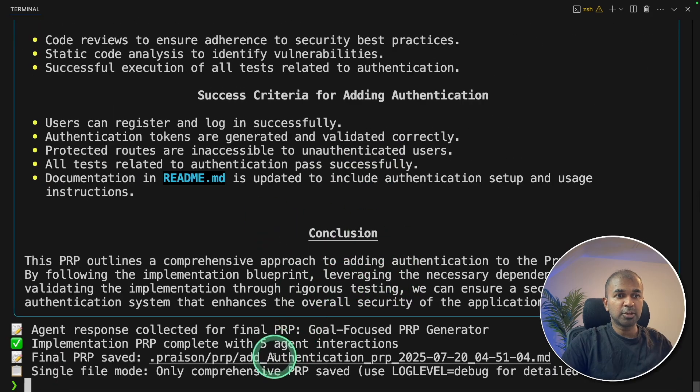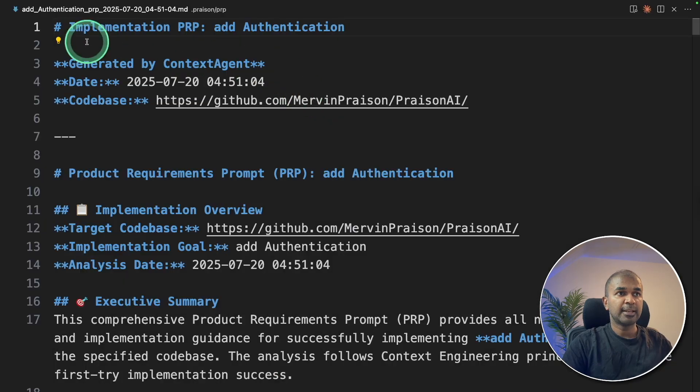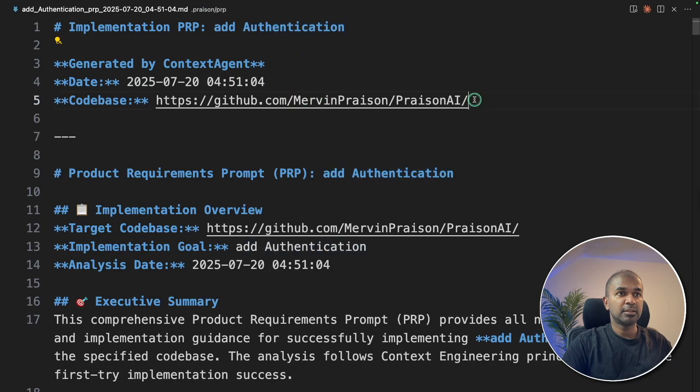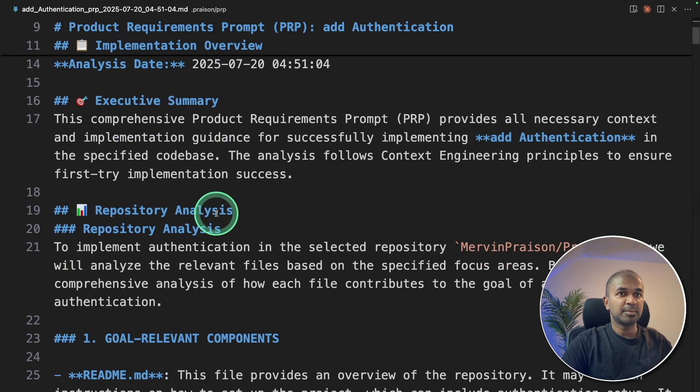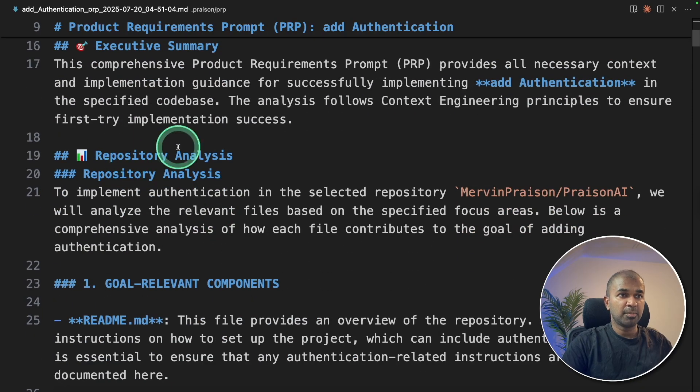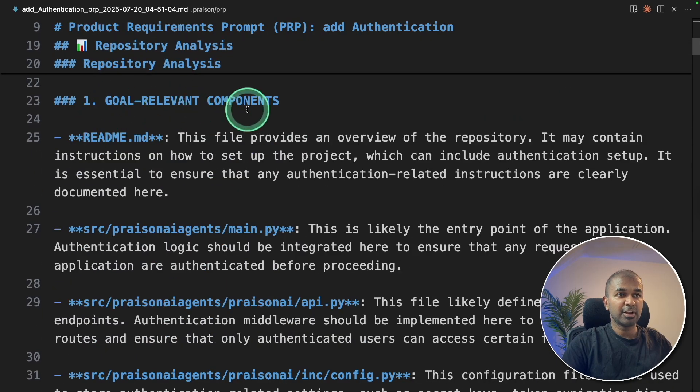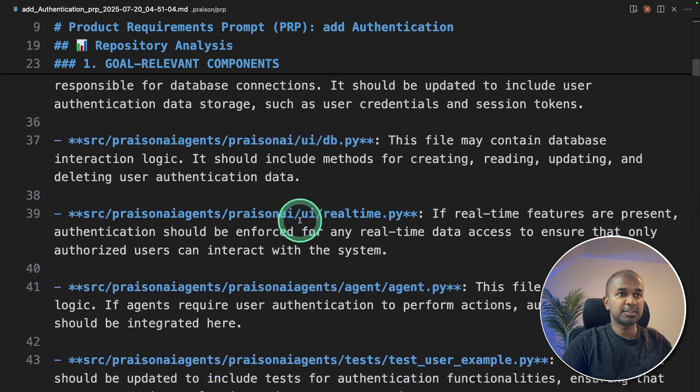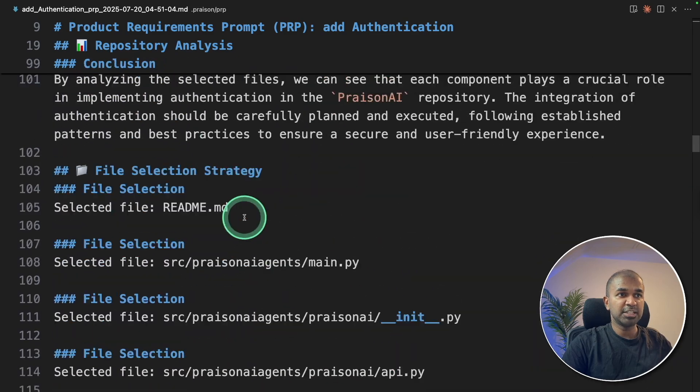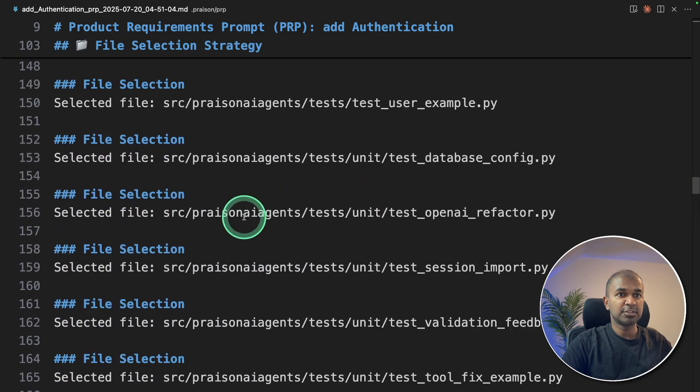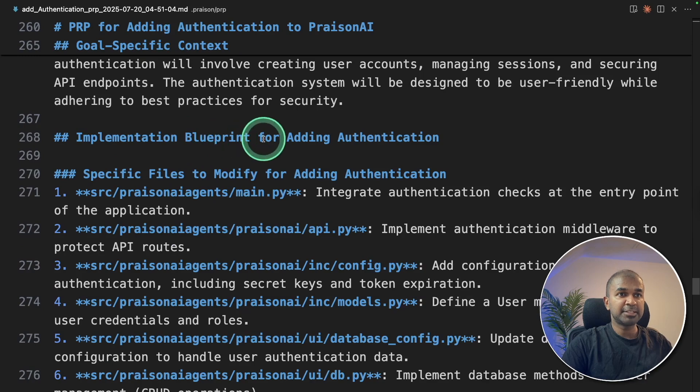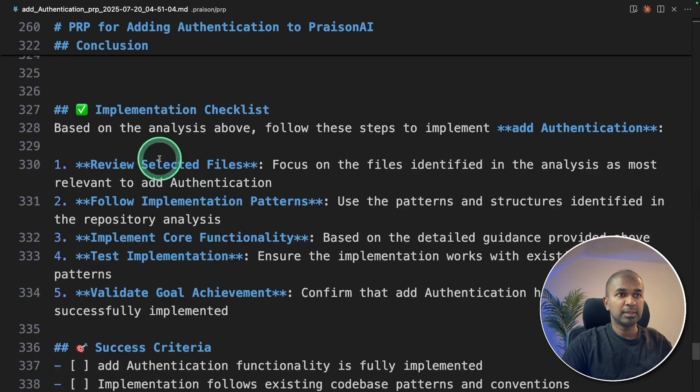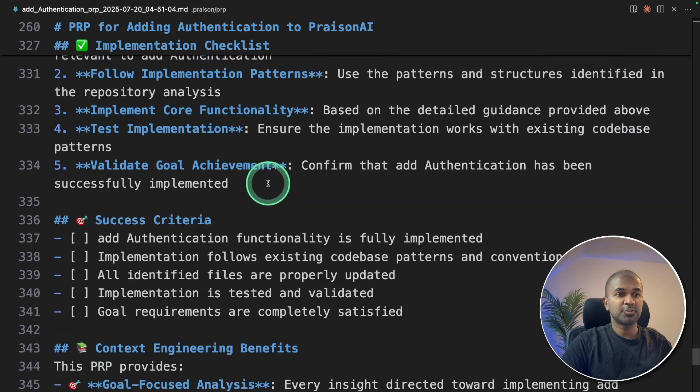The document is also stored here. So I can just open this. And here it is. Implementation. Add authentication. The URL. An executive summary. Repository analysis. Goal relevant components. Dependencies. And it's more detailed. List of files to use. Implementation blueprint. Implementation checklist. And that is really nice.